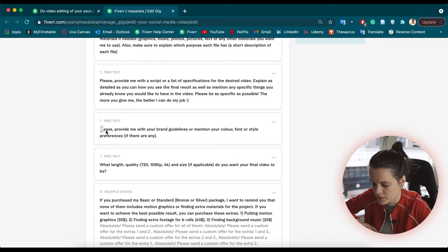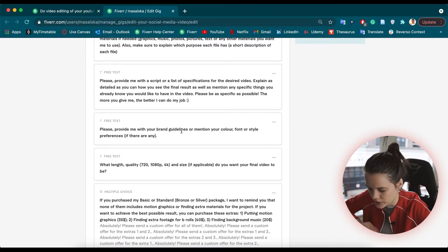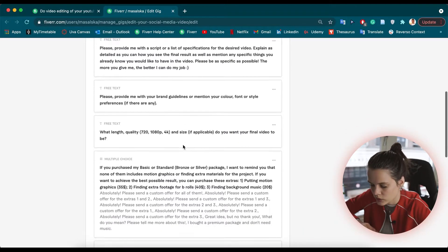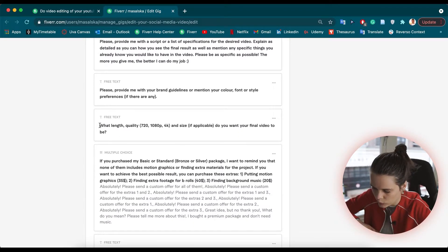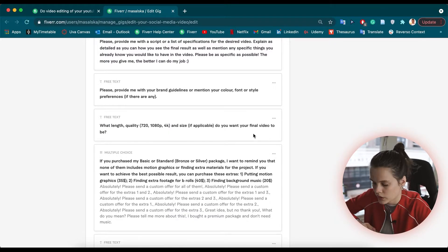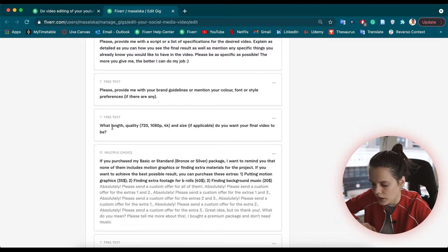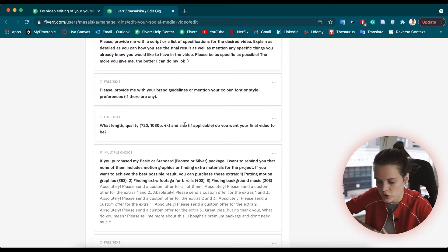The third question is: 'Please provide me with your brand guidelines' — where I mention color, font, or style preferences. Pretty straightforward. The next question is also straightforward: 'What length, quality, and size do you want your final video to be?' As you can see, I'm asking three things here, and it's possible to divide these into three separate questions.